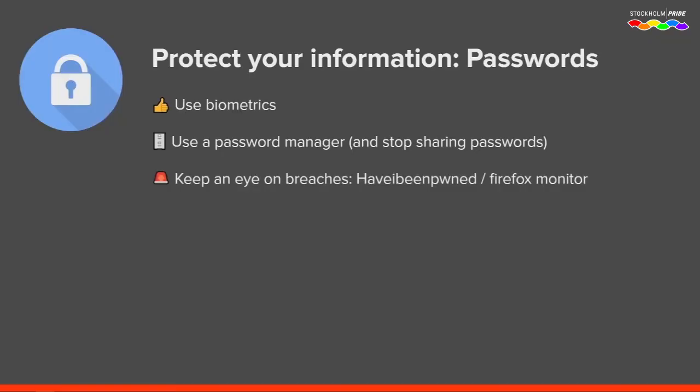The next advice is keeping an eye on breaches. A lot of databases get hacked and usernames and passwords get dumped publicly. I would advise you to register with services such as Have I Been Pwned or Firefox Monitor. If your login is found in a breach — whether new or old — you get notified so you can change your password and keep your information protected.